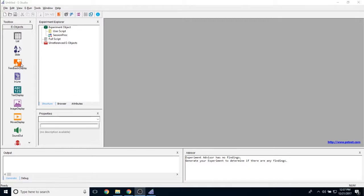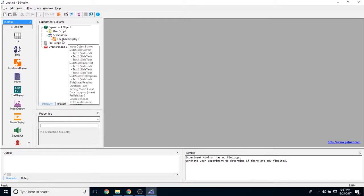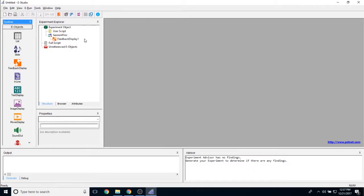So to add a feedback object to your experiment, take it from the toolbox and drag it and drop it onto your procedure wherever you'd like. Now by default, this will be called feedback display one, and then if I add subsequent feedback display objects, they will increment to two, three, four, and et cetera.